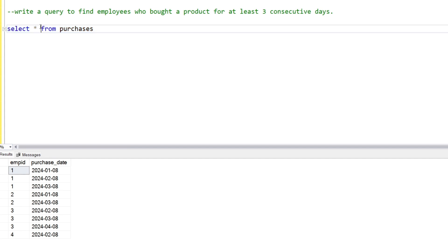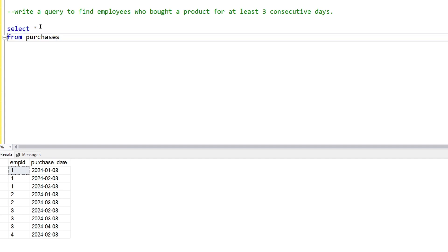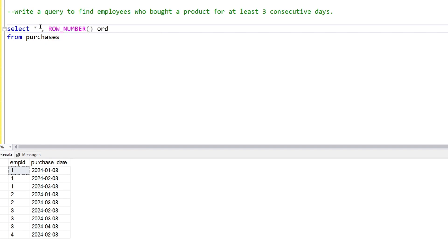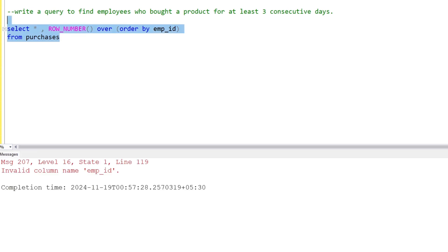We're going to write some logic for this. First of all, we will assign row numbers to the table using ROW_NUMBER() with an ORDER BY employee ID in the OVER clause. Then we will run the query.